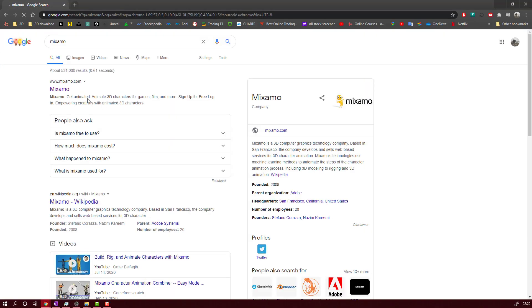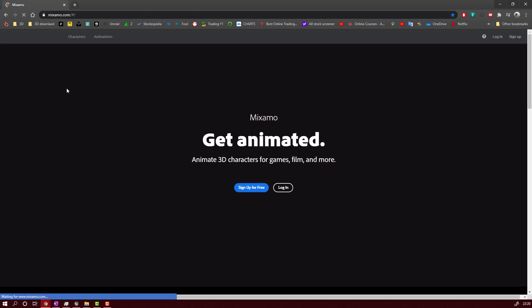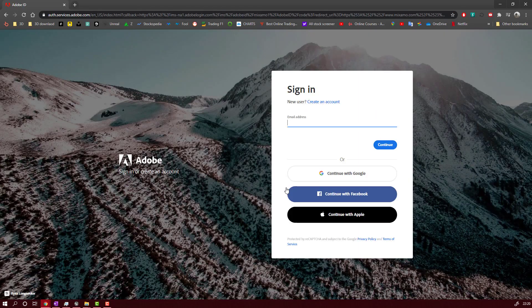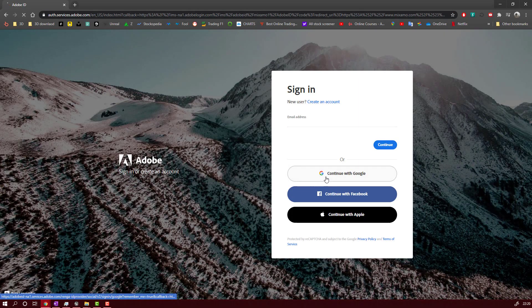So you will start by going to Google and type in Mixamo. Here you will have to sign up for an account. It's free, totally free. I will sign in with my Google account.